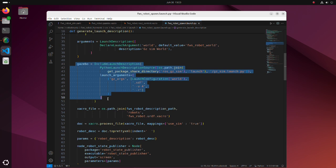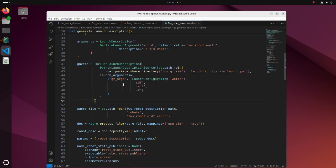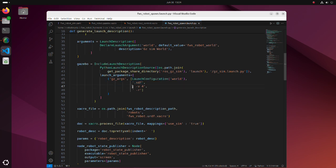In these lines, we are defining how we want to launch Gazebo. Here, the world file is specified. V4 flag sets the verbosity level of Gazebo's console output. R tells Gazebo to start running simulation immediately.